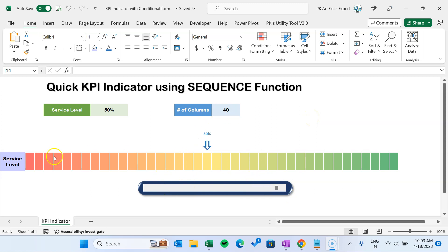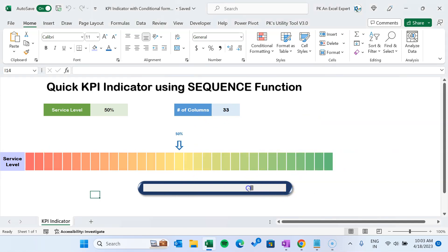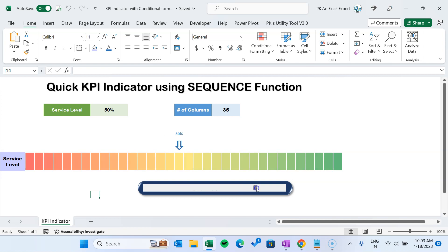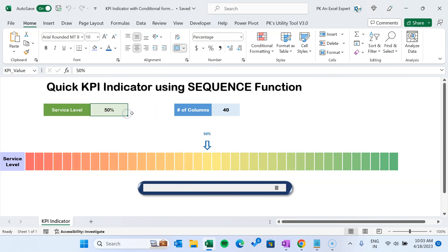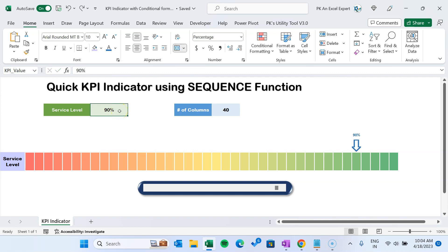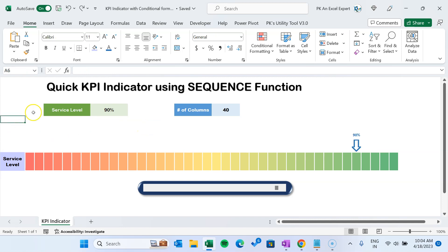You can change the number of columns from here. You can make it smaller and automatically it will adjust the color and everything. Here you can change the value of your KPI — the service level. If I take here 20%, 30%, or 90%, then automatically it will adjust. Now I will explain you how you can create this from scratch. So let's start without delay.